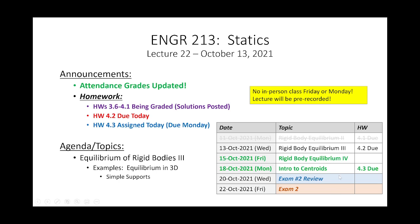Let's get started. We are in lecture 22. Just make sure that everybody's clear on the logistics. Friday and Monday, we are not going to meet in person — we're going to have prerecorded lectures. I've recorded one of them; I haven't recorded the other one yet. I'll post those as a YouTube premiere like I did last time. I'm assigning homework 4.3 today, but it is not due until Monday, so you do not have a homework due on Friday.